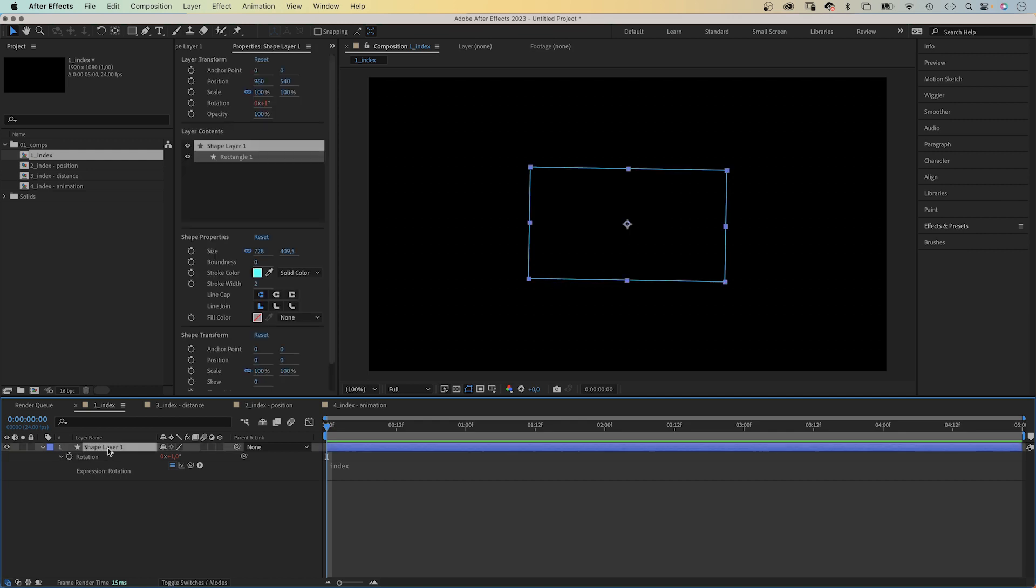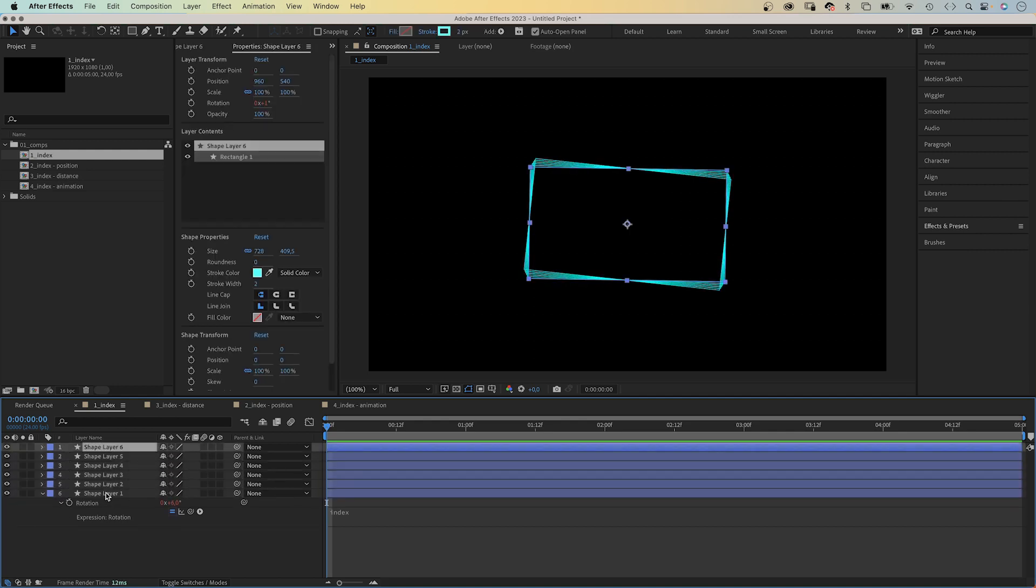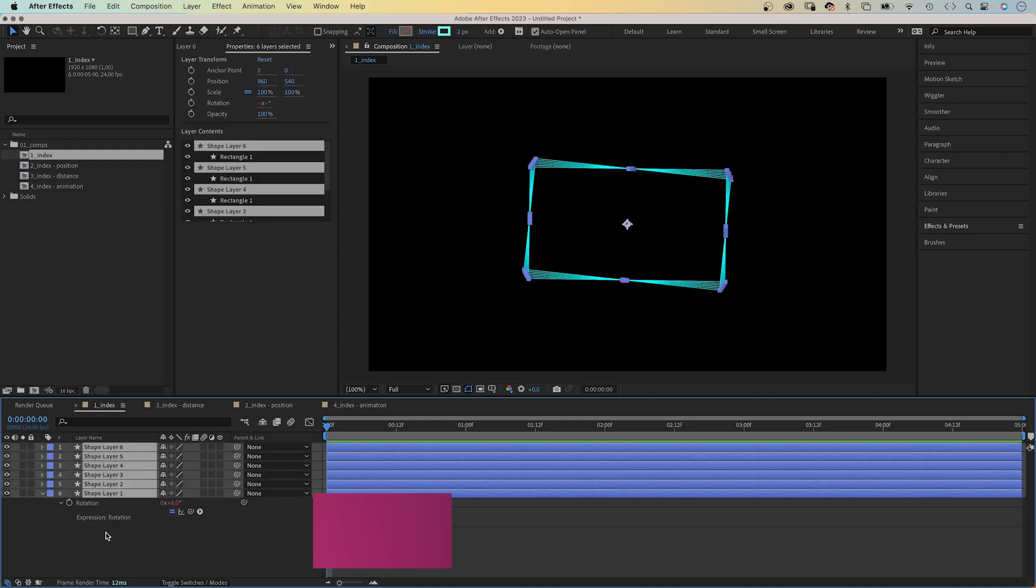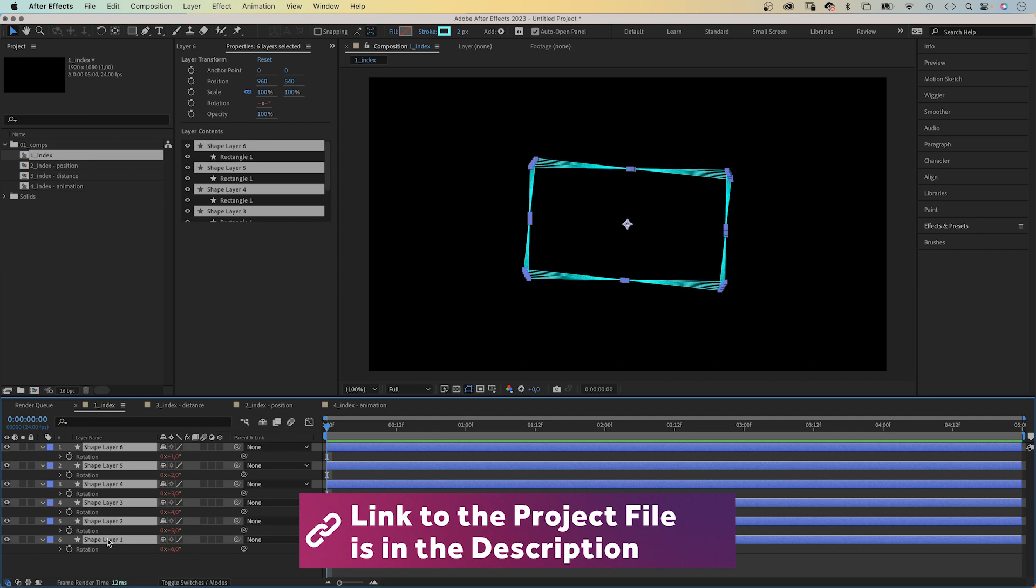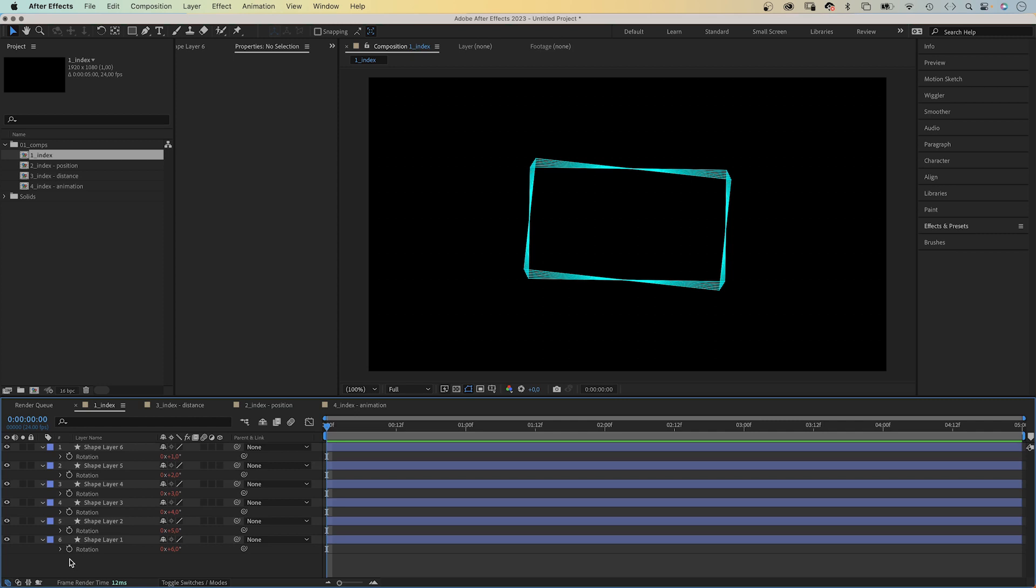If we duplicate the layer a few times, open all rotation properties, you can see the rotation values equal the index numbers, which is pretty convenient.